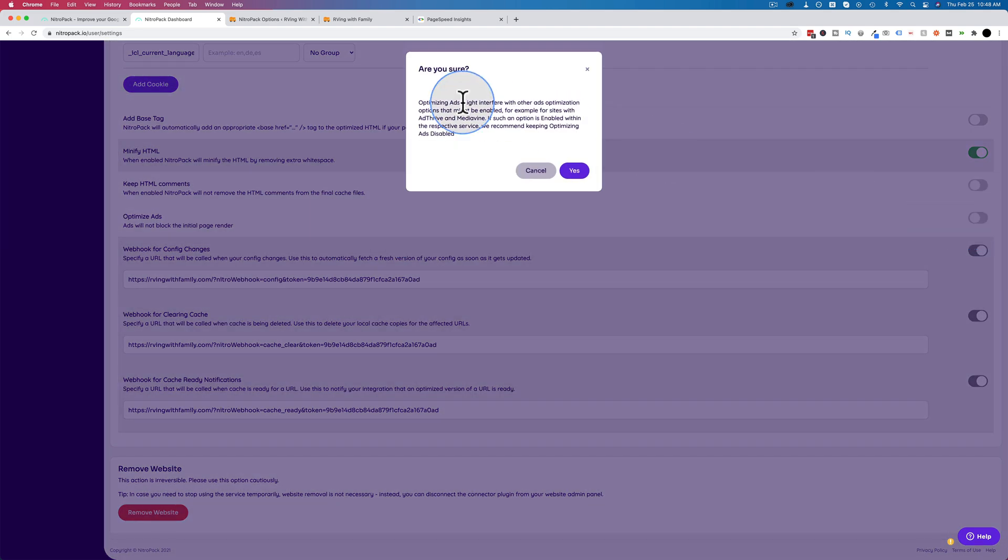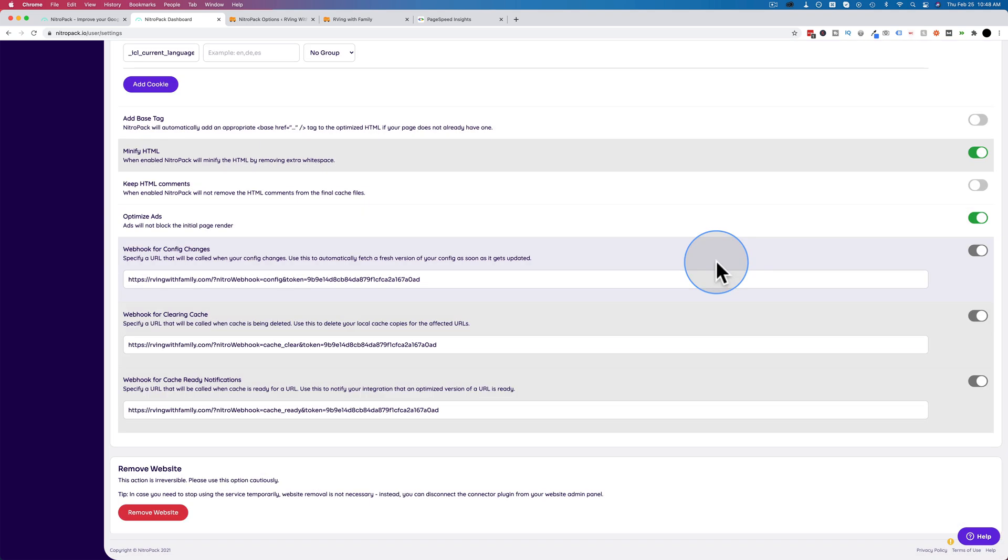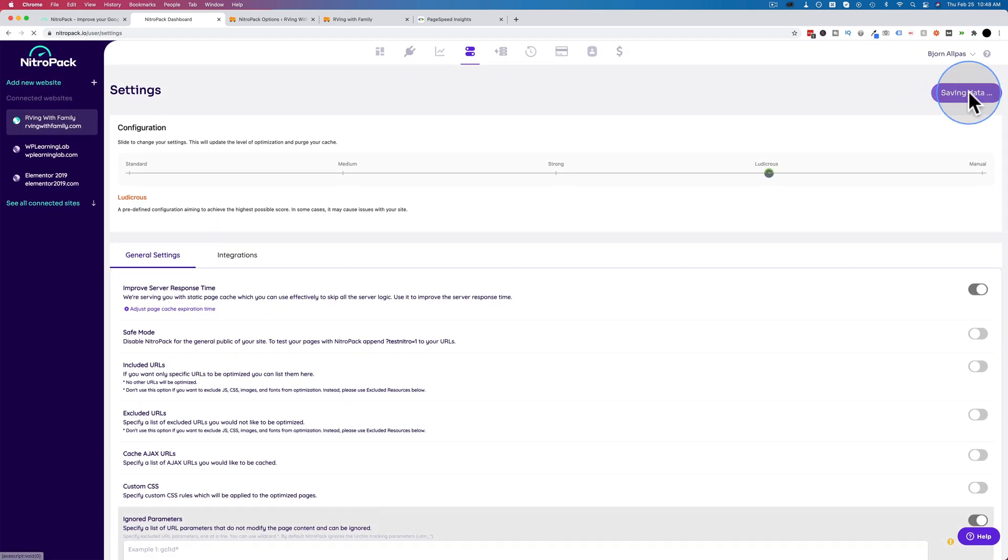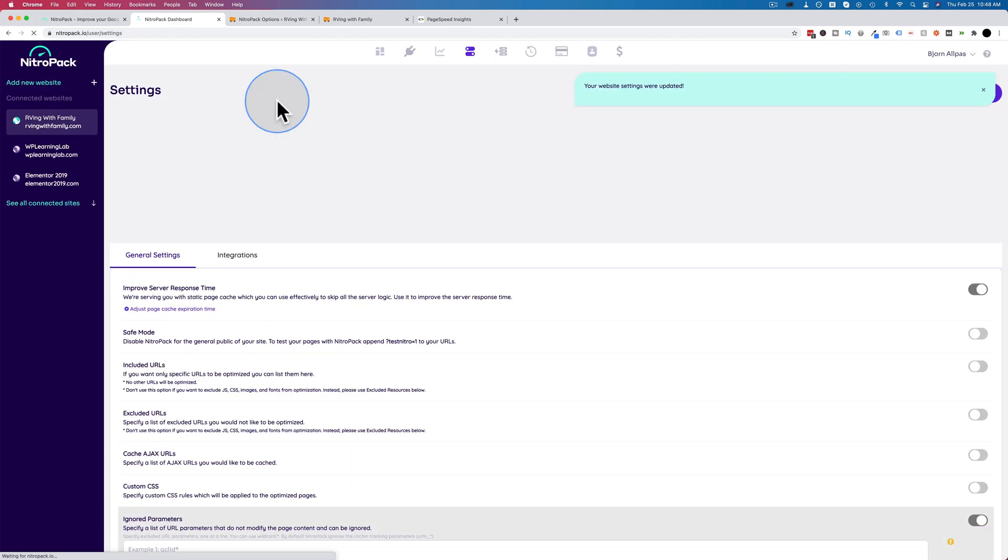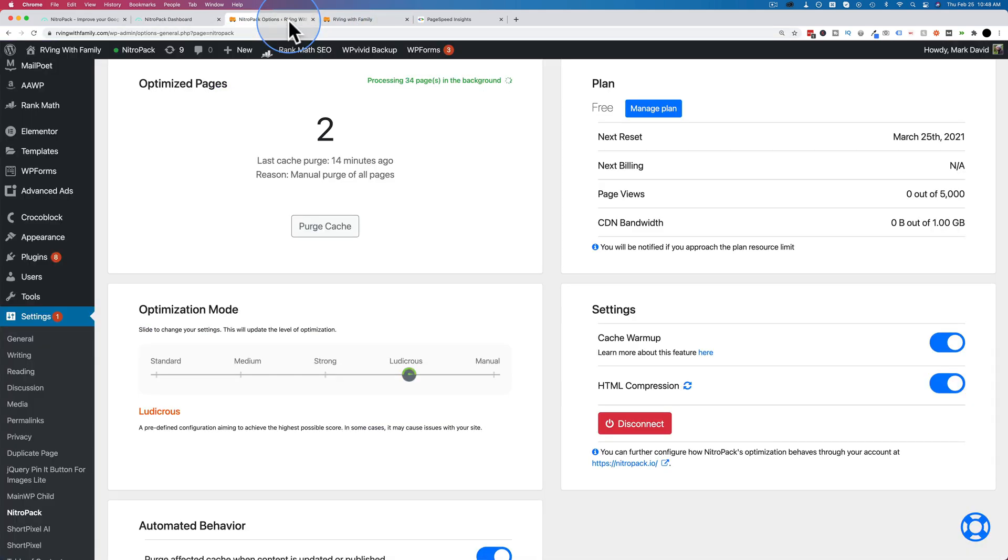So I'm going to turn that off for now. I'm not going to add scripts there. I'm going to turn on one thing down here and that is optimize ads. So turn that on. It says here this could interfere with AdThrive Mediavine. So if you're using those, don't turn this on. This site is using AdSense, so I'm going to turn this on. And if something breaks, I can always come back and turn it off again. Let's go up here, save settings. Let's see how our preemptive cache is going.